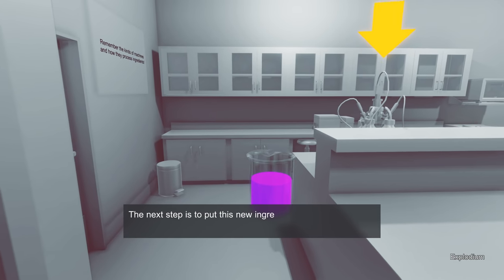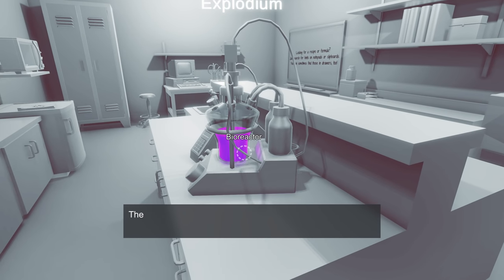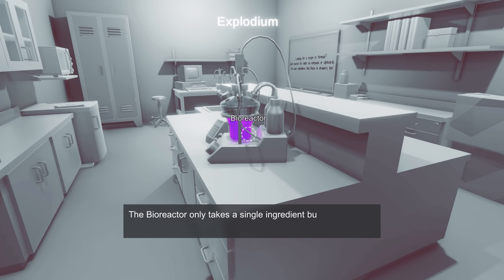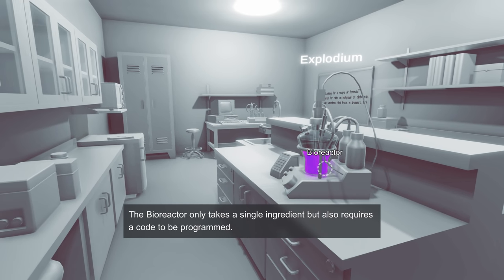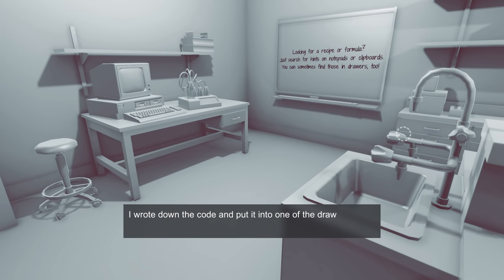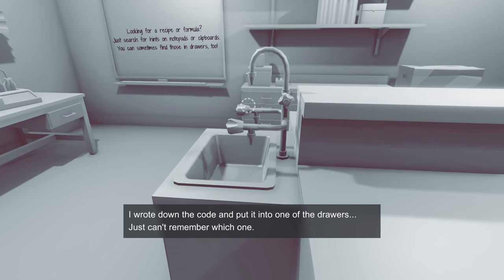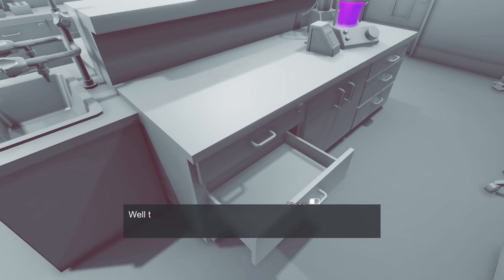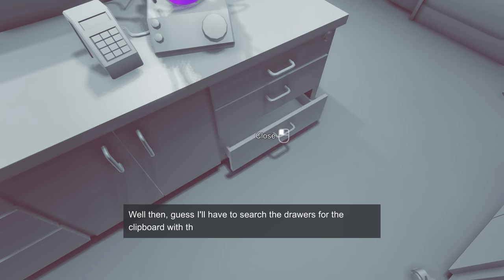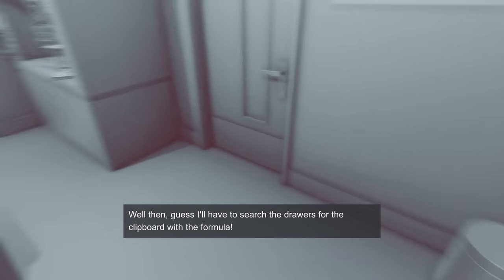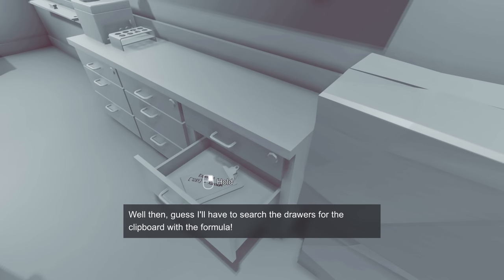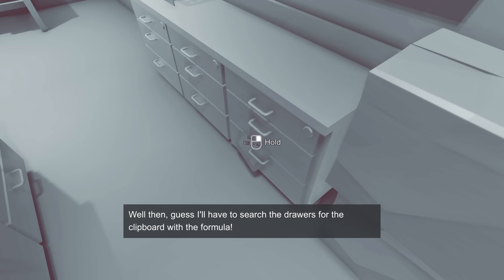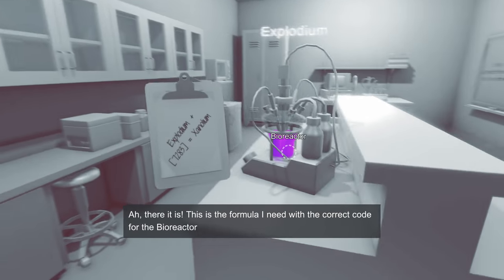The next step is to put the new ingredient into our bioreactor. The bioreactor only takes a single ingredient but also requires a code to be programmed. What is that code? Well, I wrote down the code and put it in one of the drawers. I just can't remember which one. So we gotta open up all these drawers and find a code. Not in those drawers. How about over here, more drawers! There you go! The code is 7283!